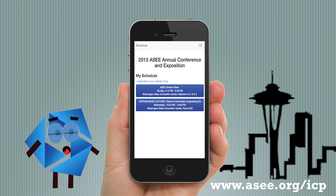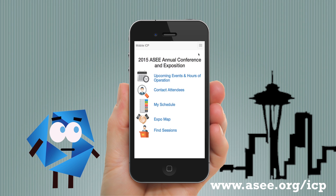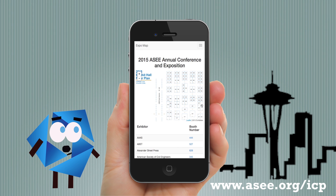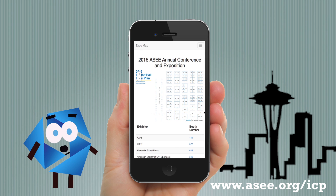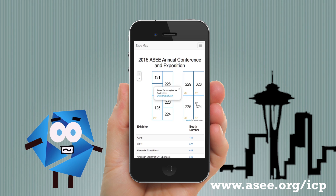Now let me show you the exposition map. After zooming in, you can see which vendor is in which booth. Go give them a visit and tell them Ed sent you.